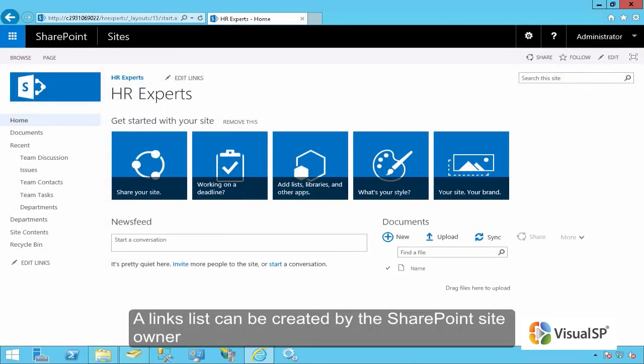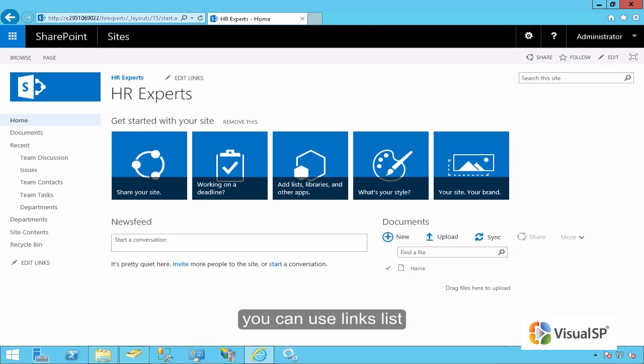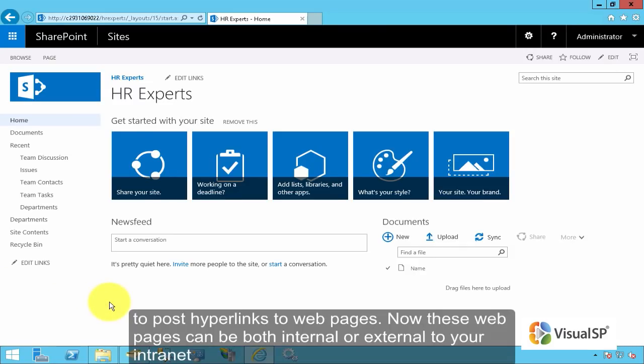A links list can be created by the SharePoint site owner. You can use links list to post hyperlinks to web pages. Now these web pages can be both internal or external to your intranet.